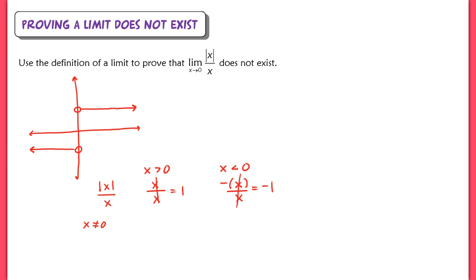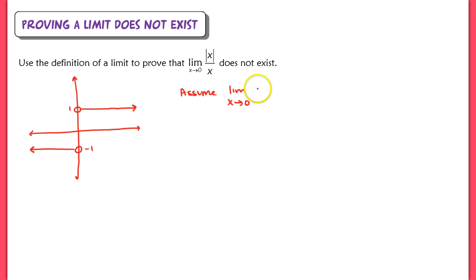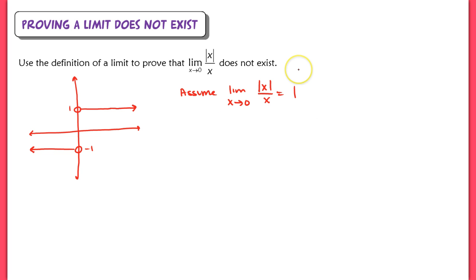Now we'll actually prove this using our definition. We assume that the limit does exist — specifically, that the limit as x approaches 0 of our function equals 1. If this assumption is true, then there must exist some delta and some epsilon. Let's draw those on our graph as well.